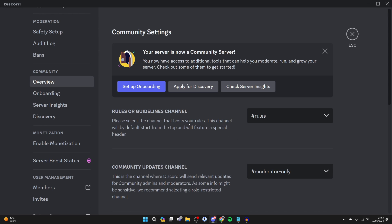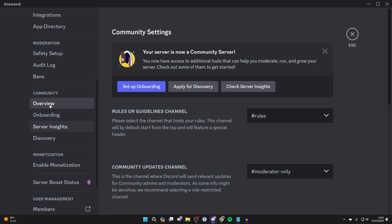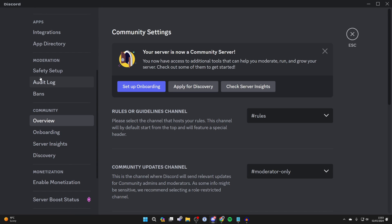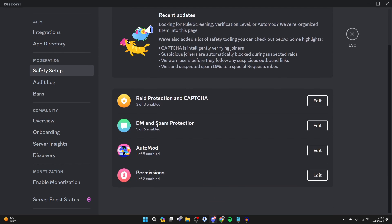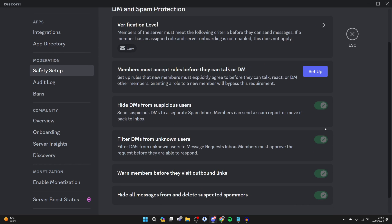Now in your server settings, come over to the left and scroll up into moderation and click on safety setup and scroll down to DM and spam protection and click on edit.